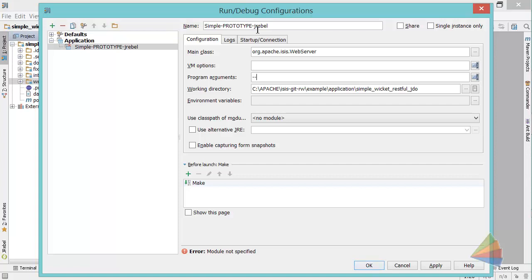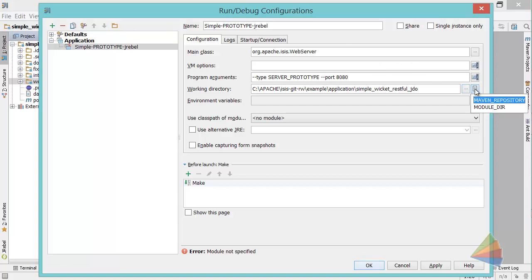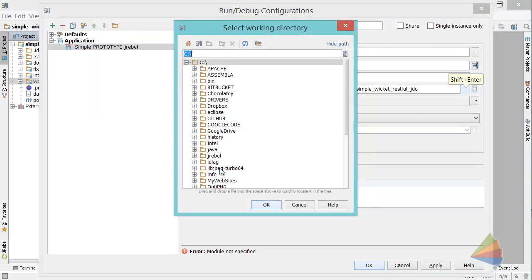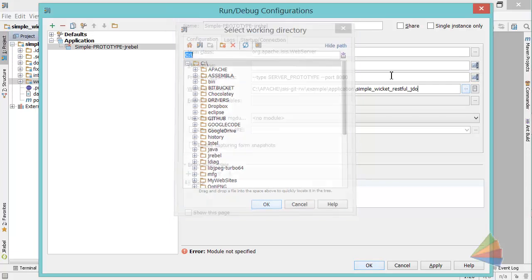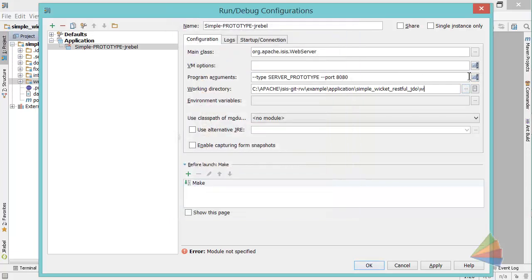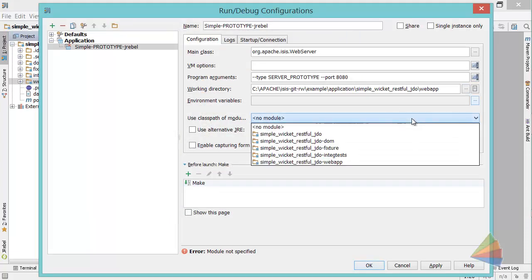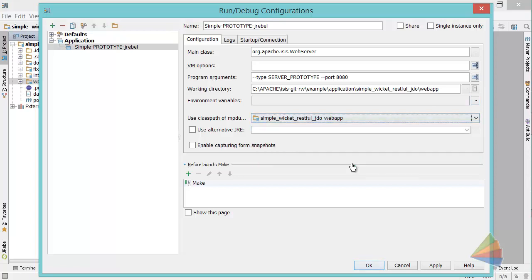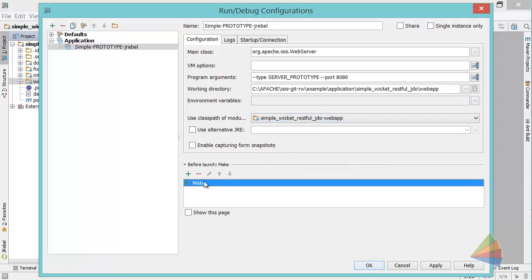But we could also equally say we'll run in prototype mode and we can specify the port number, although I think those two are the defaults. The working directory we want to be in the web app folder—actually I can just type it on the end, slash web app. And the class path I want to use is that of the web app module.